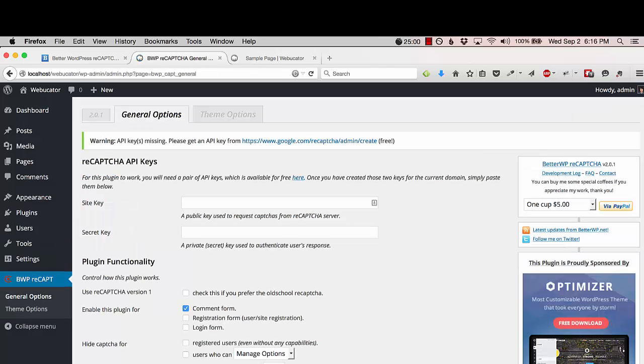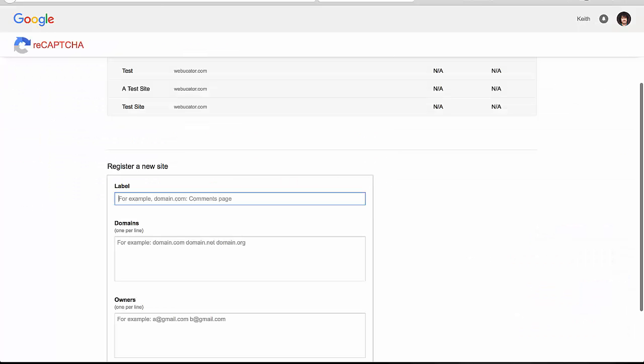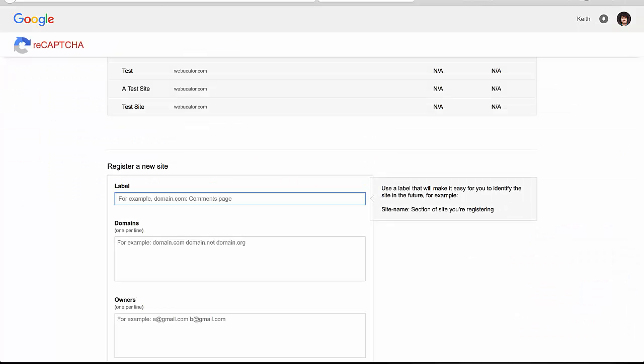The first and main thing we need to do is set up the site and secret keys. To do that, click on the link that the plugin gives you. And you need to register a new site.